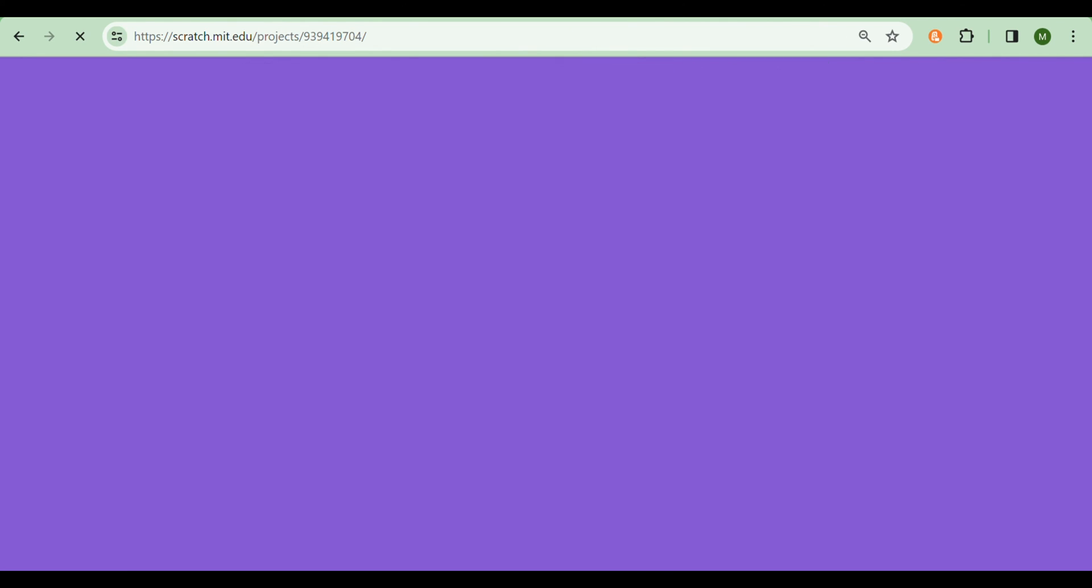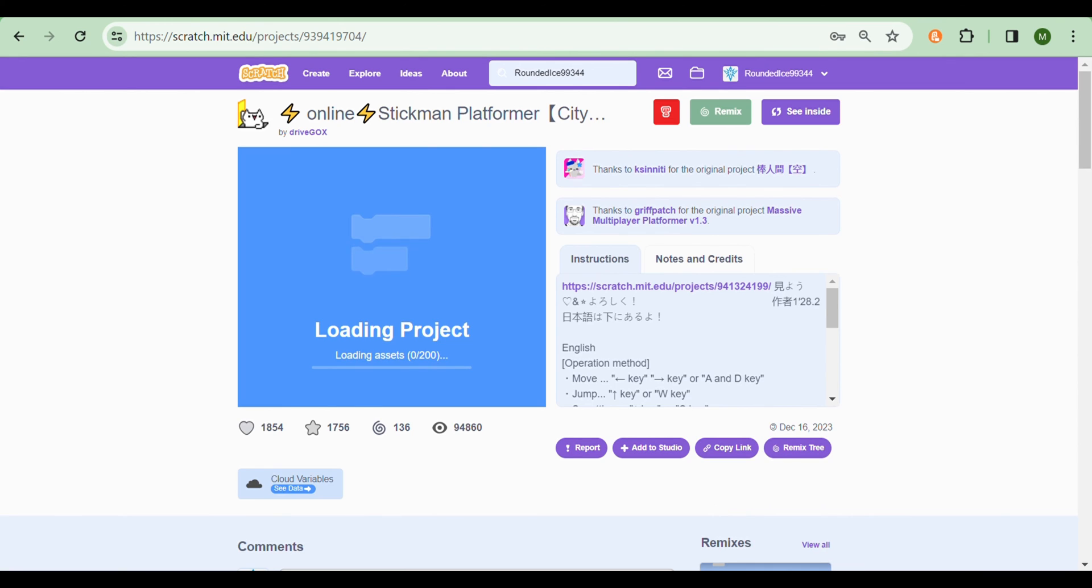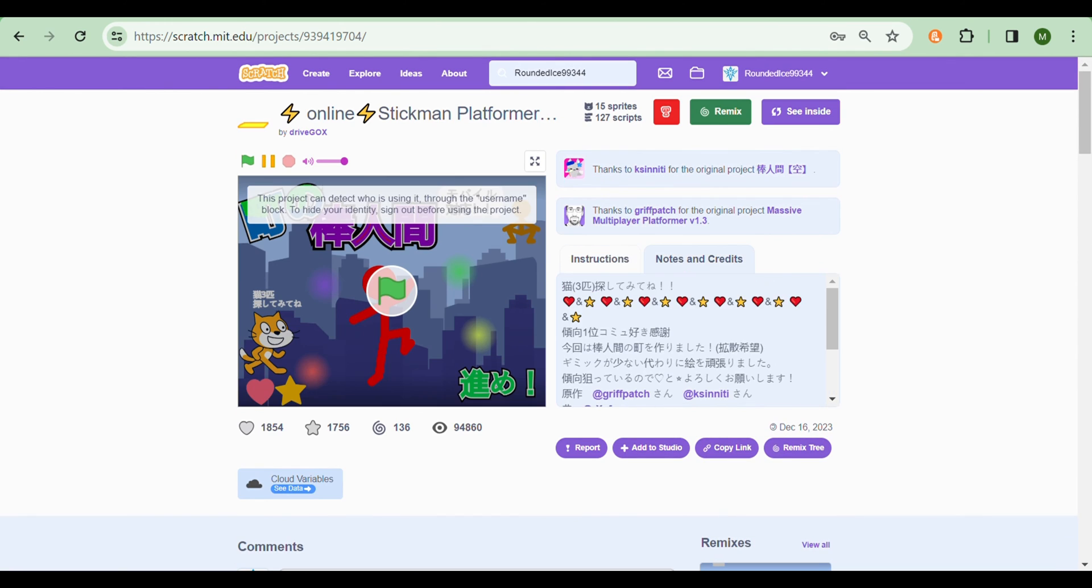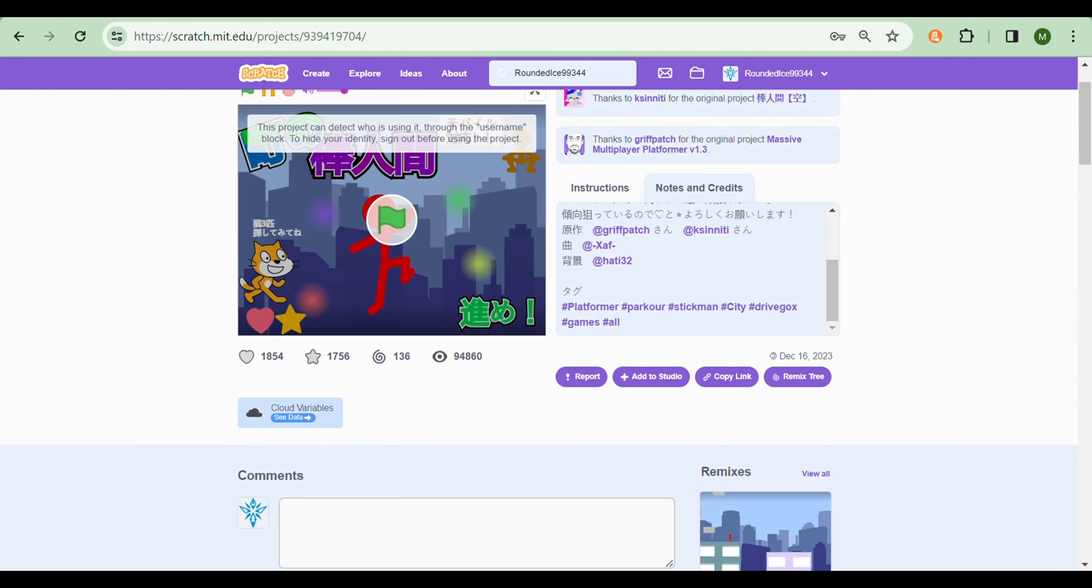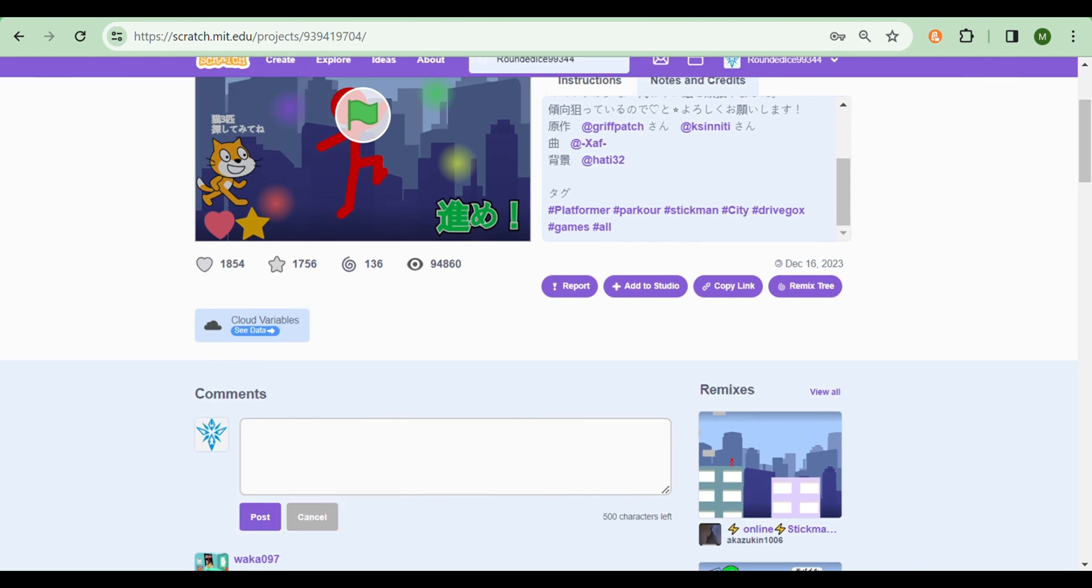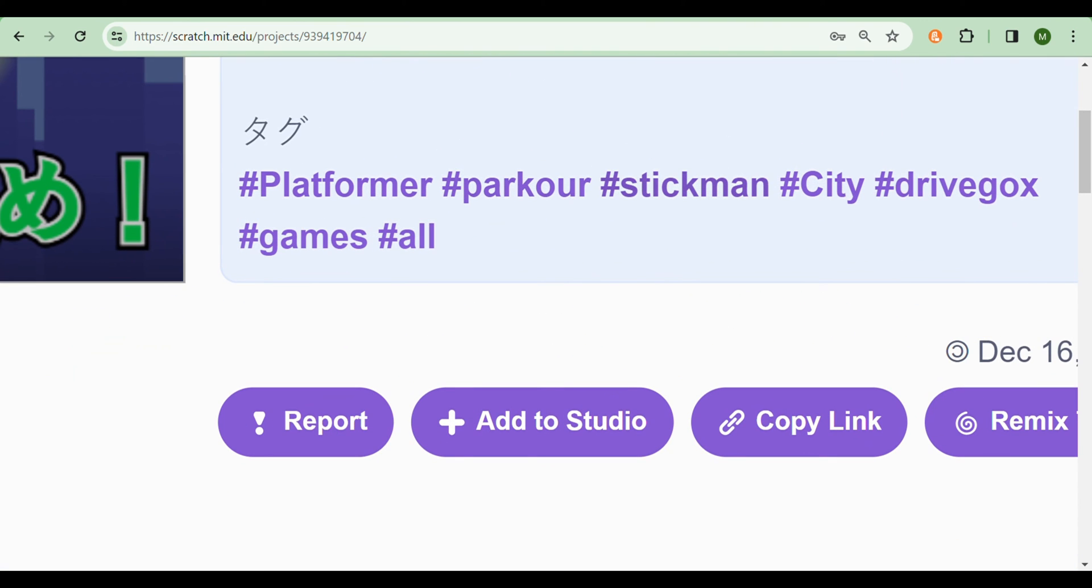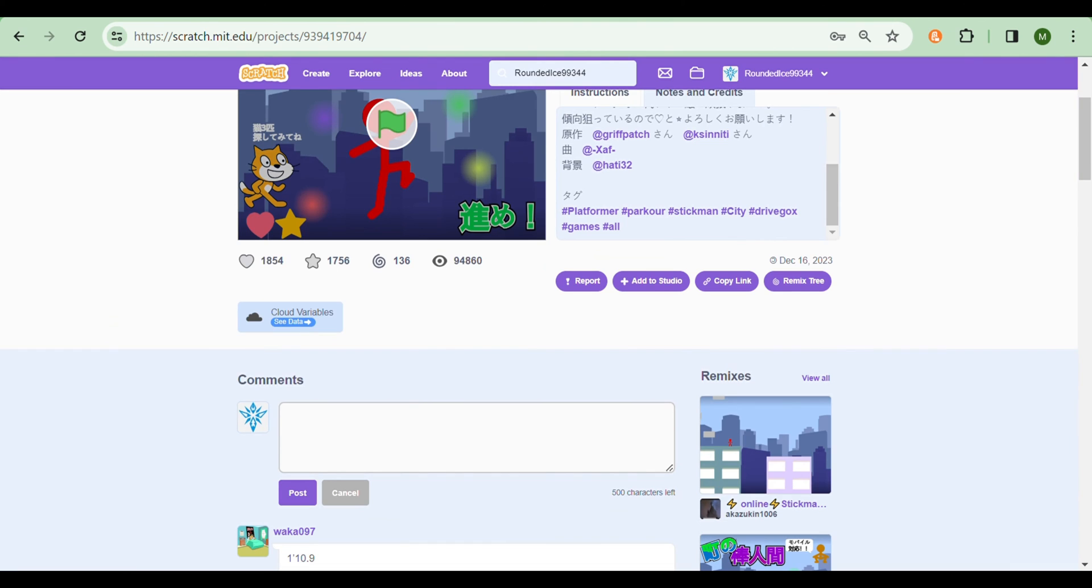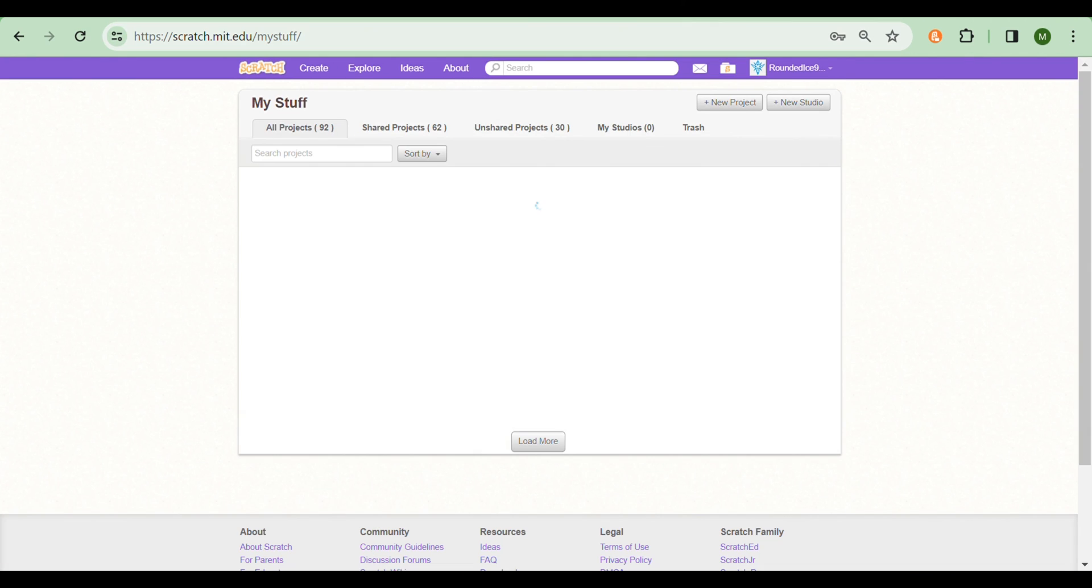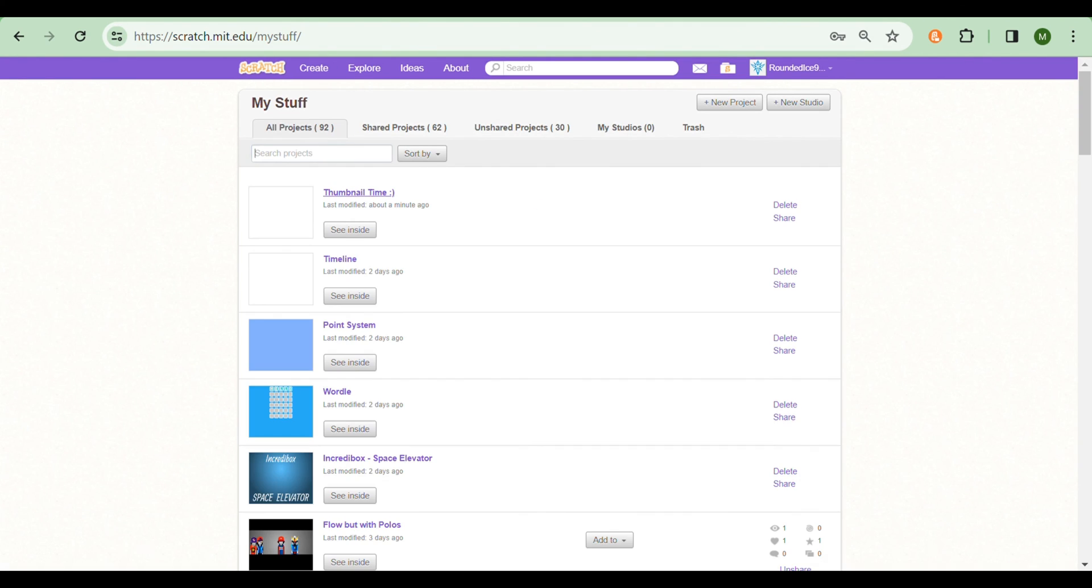So let's just take any one of these, they're probably going to have tags. Maybe notes and credits. There you go, they have tags. Platformer, Parkour, Stickman, City, Drive, Gox, Games, All. Not bad. So let's add tags to our project.